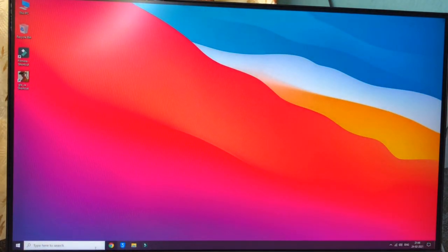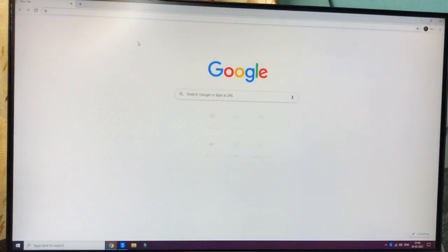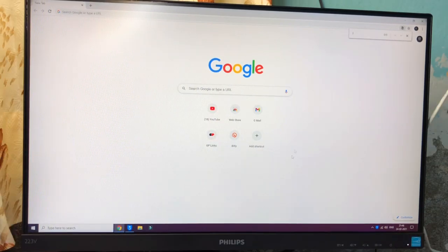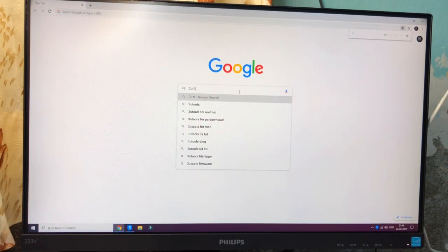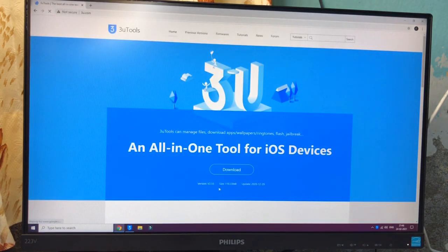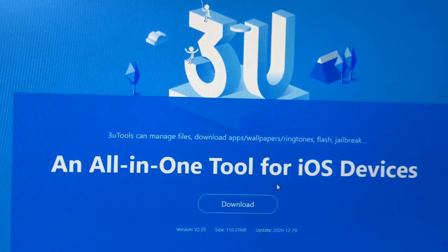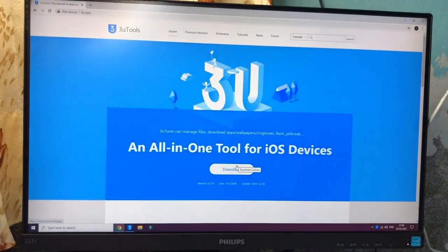We just need to open Chrome or any browser and search for '3uTools exe download'. You can see here 3u.com. The size of this software is about 110 MB. Just click on download and install it.